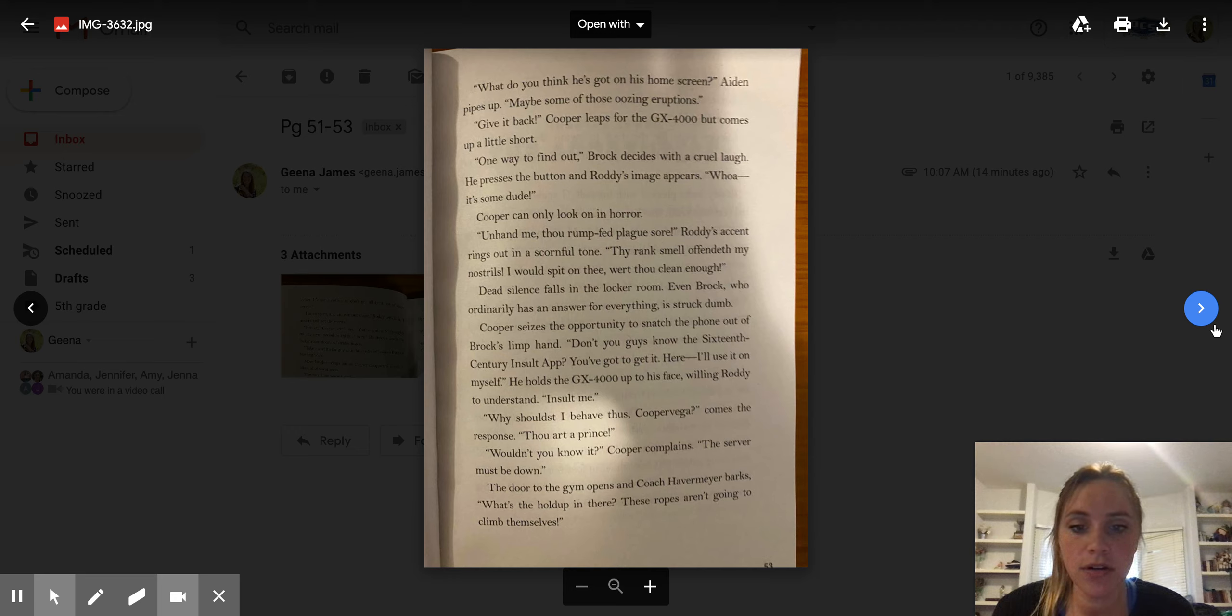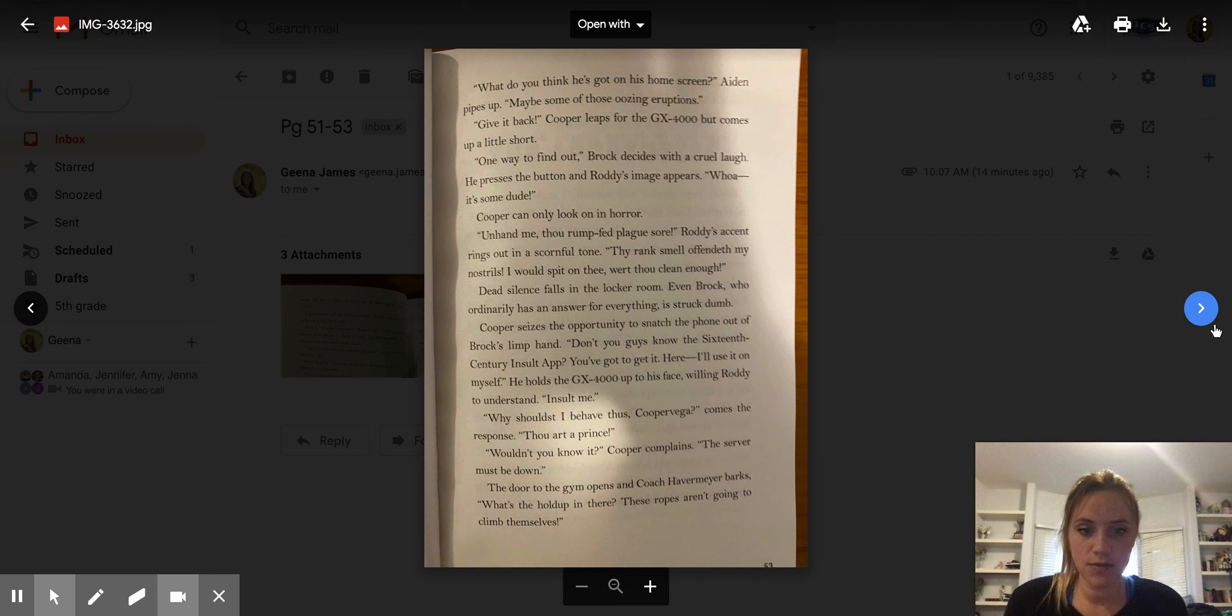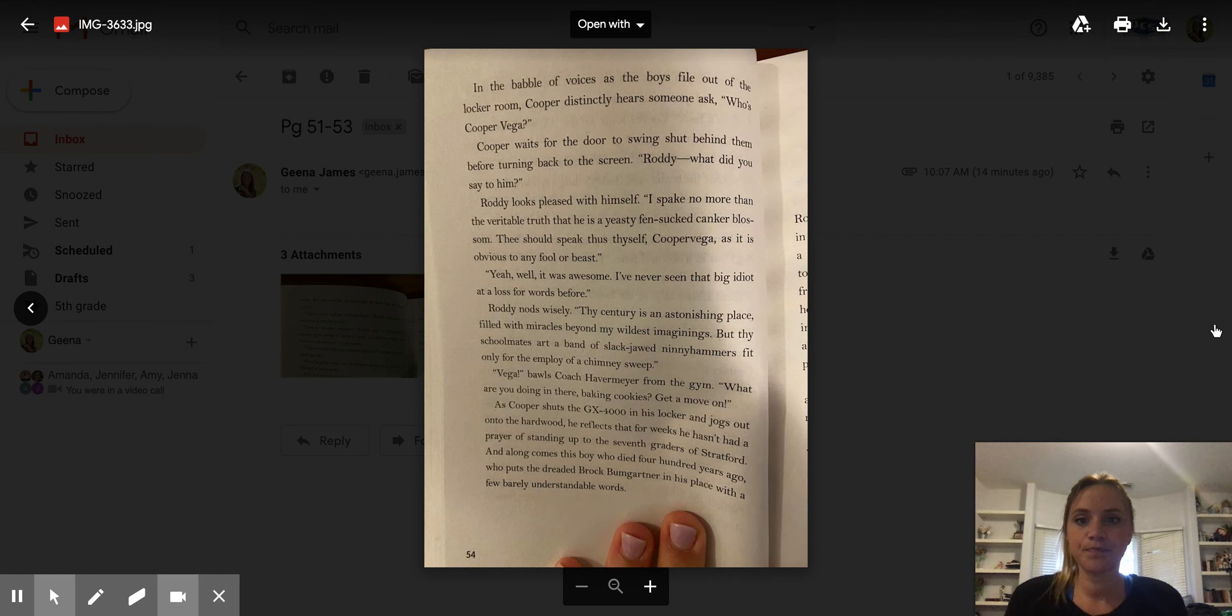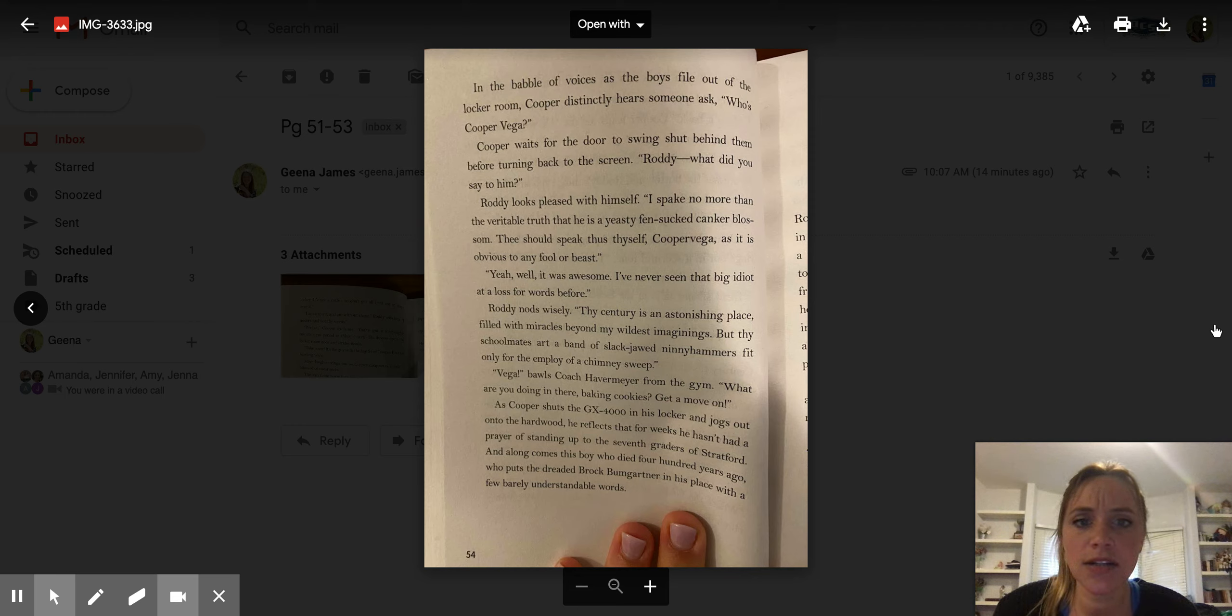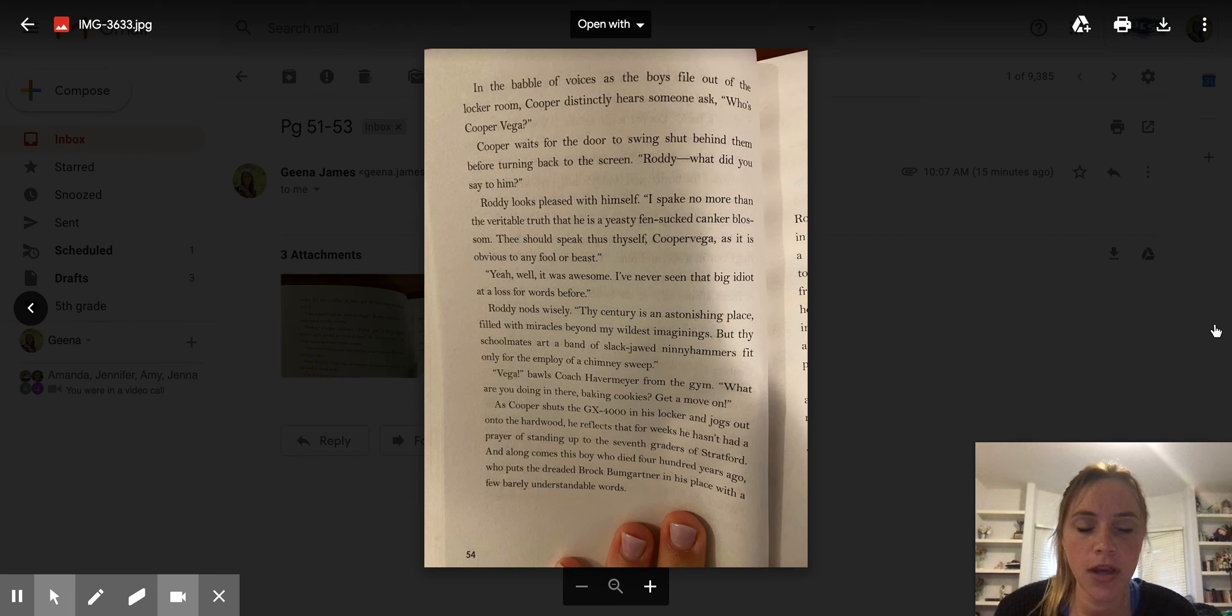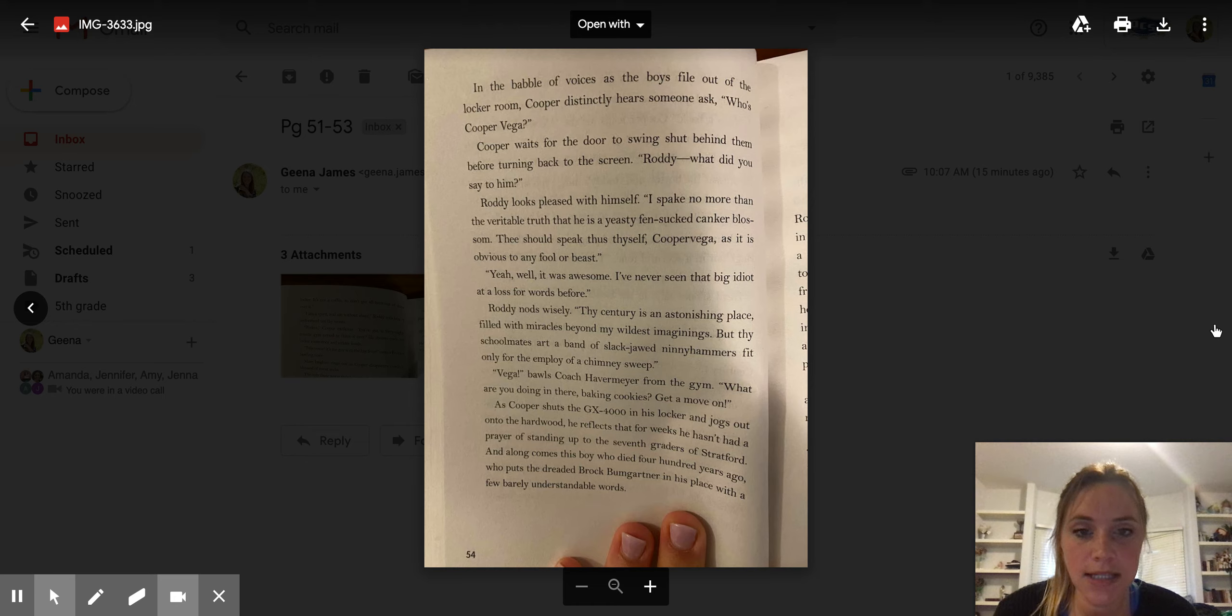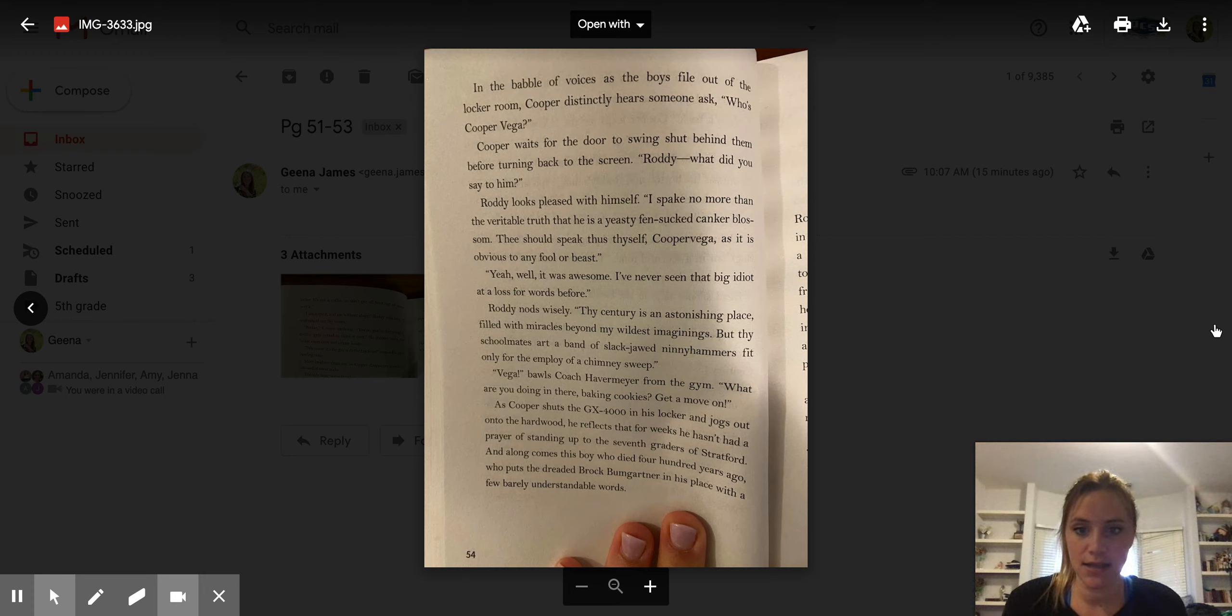The door of the gym opens and Coach Havermeyer barks, What's the holdup in there? These ropes aren't going to climb themselves. In the babble of voices as the boys file out the locker room, Cooper distinctly hears someone ask, Who's Cooper Vega? Cooper waits for the door to swing shut behind them before turning back to the screen. Roddy, what did you say to him? Roddy looks pleased with himself. I spake no more than a veritable truth that he is a yeasty fen sucked canker blossom. Thou should speak thus thyself, Cooper Vega, as it is obvious to any fool or beast.